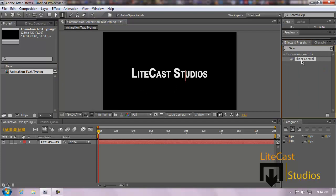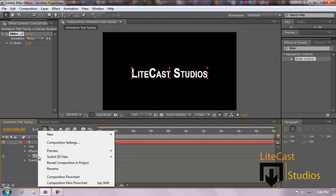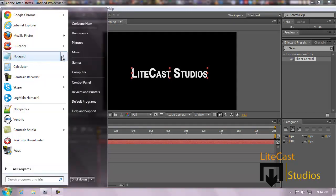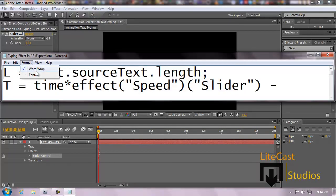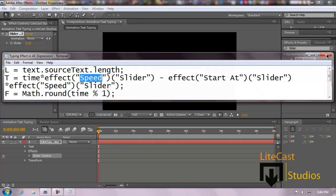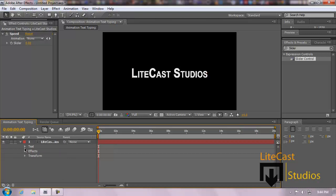Now we're going to go back to Effects and Presets and add the slider control to the text layer. As you can see — Slider Control. Now what we're going to do is rename this to 'speed.' Like you saw in the equation, it was set to time multiplied by effect 'speed' slider. If this was not renamed, we'd have to have this set to 'Slider Control' instead of 'speed.' So we're going to rename it to 'speed.'